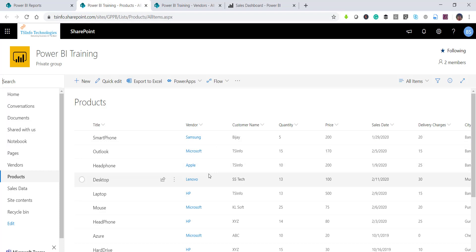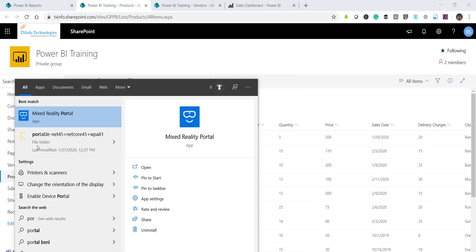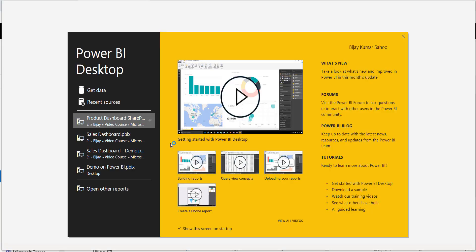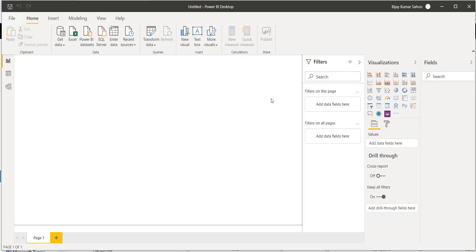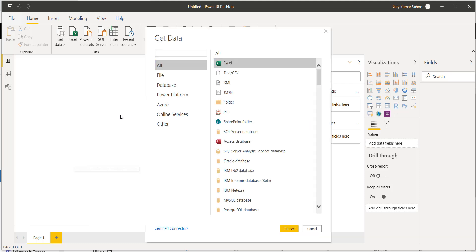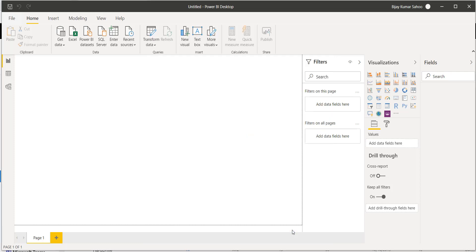Now what we will do is first open our Power BI Desktop and then connect to SharePoint. So I will search for Power BI Desktop and click on open. Once Power BI Desktop is open, I'll click on Get Data, then More, and in the dialog box click on Online Services because we want to retrieve data online. Here we select SharePoint Online List and click on Connect.